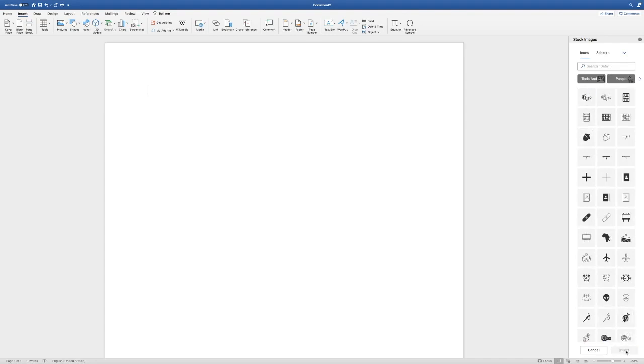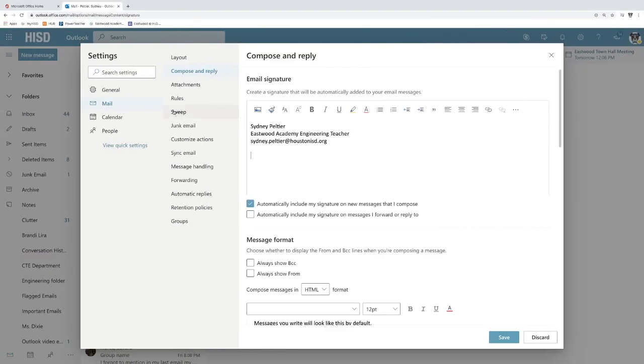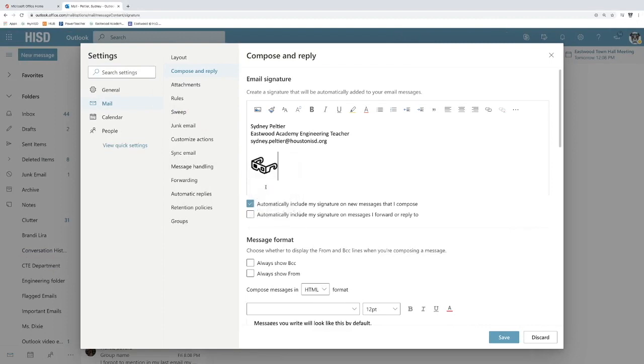And I'm going to push insert so that way it comes up over here. All right, so I'm going to copy. And then I'm going to come over here to my email and paste it.